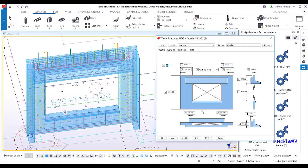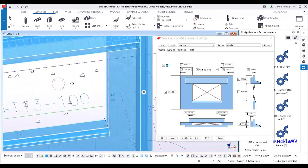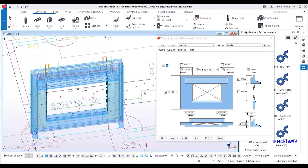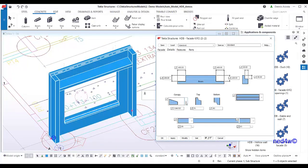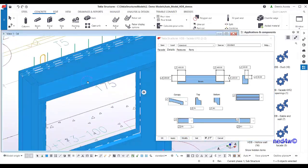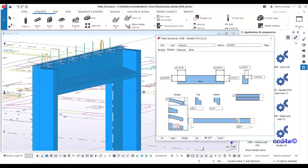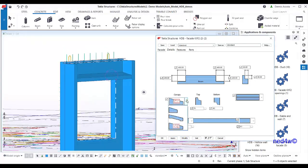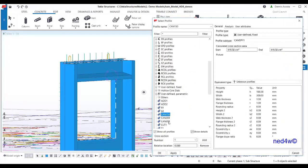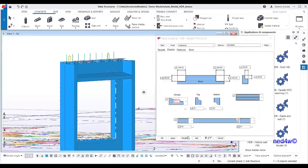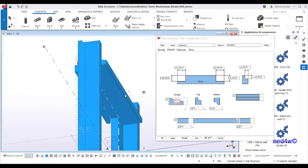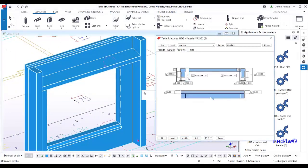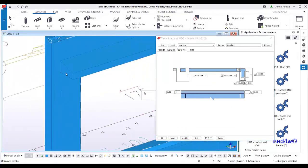You can change parameters — for example, changing the opening to 1000 makes it smaller, and the reinforcement updates automatically. For the canopy, you can select different types or use a custom profile to change the canopy size, for example to 300. You can also toggle features on or off — select it, modify, and the feature is removed.